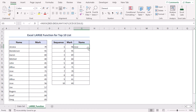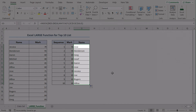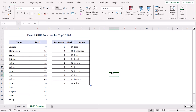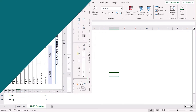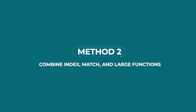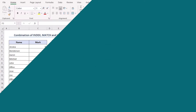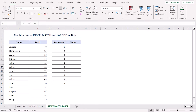Now let's use the fill handle to drag the formula till G14. Easy, right?